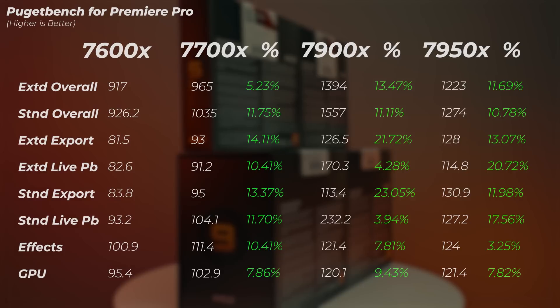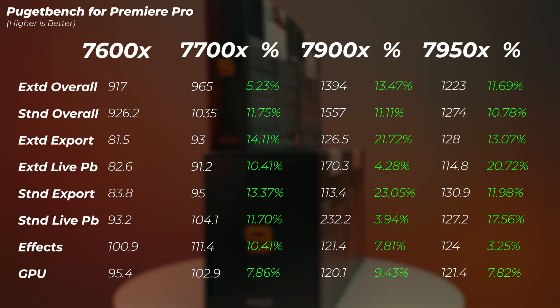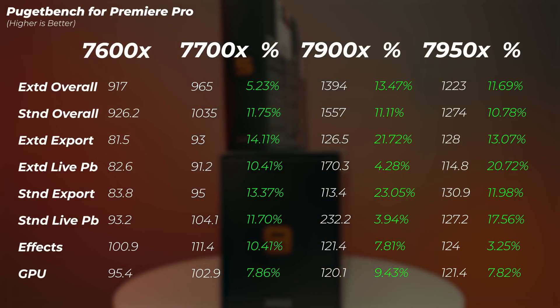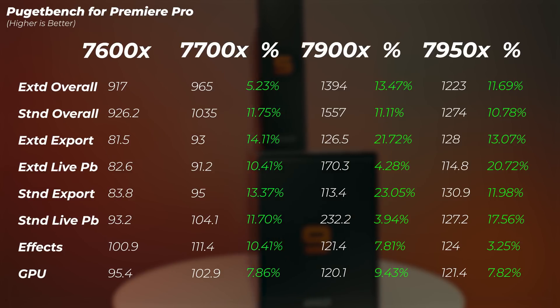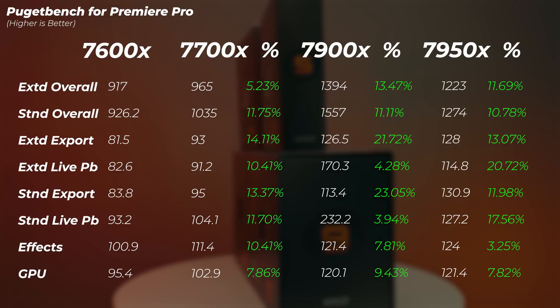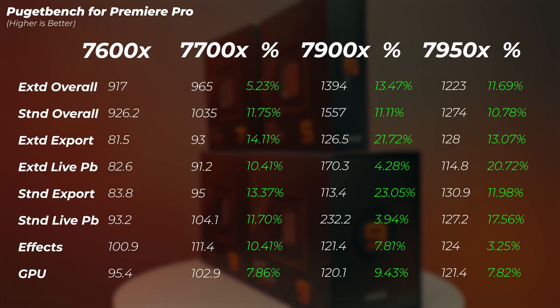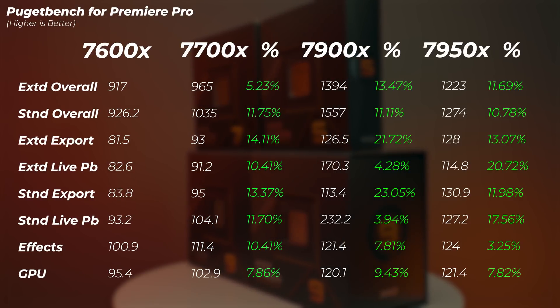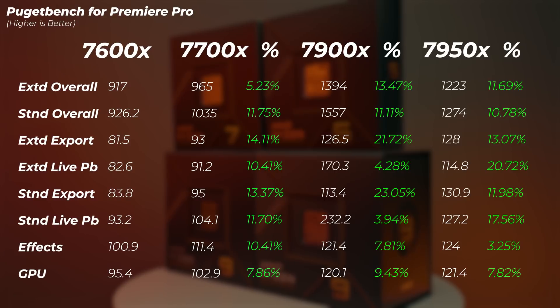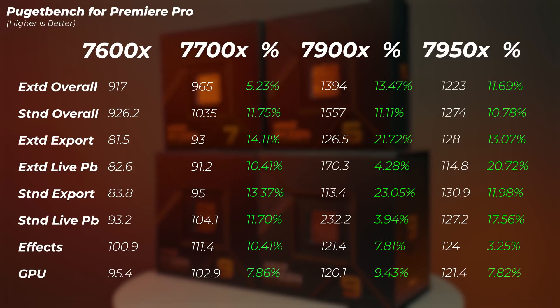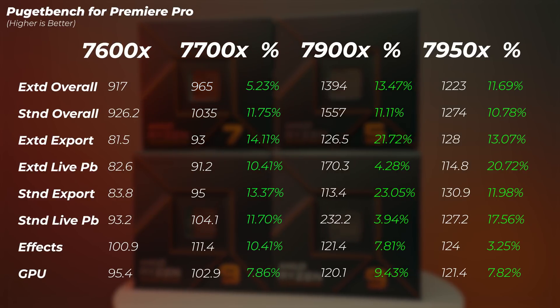In Premiere Pro, we can see about 5% increase with the Ryzen 7 7700X over the Ryzen 5, and the 7900X gets an extra 13.5% increase in performance. And then the 7950X gets an extra 11% increase in performance over the 7900X. So all of these percentages, if you didn't get it already, are compared to the previous model. So Ryzen 7 is compared to Ryzen 5, Ryzen 9 is compared to Ryzen 7, and then the second Ryzen 9 is compared to the previous Ryzen 9.